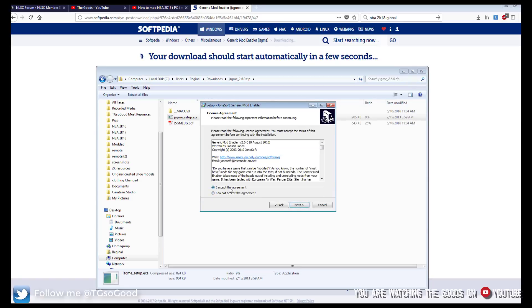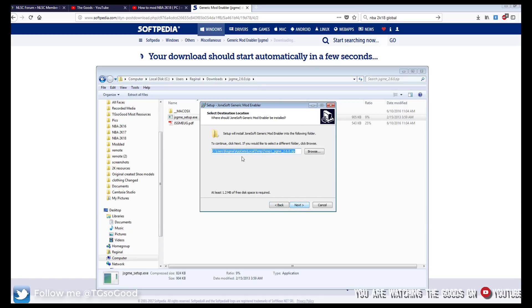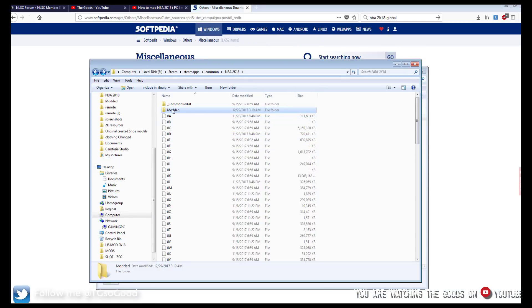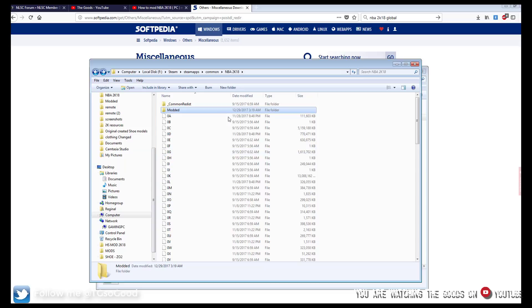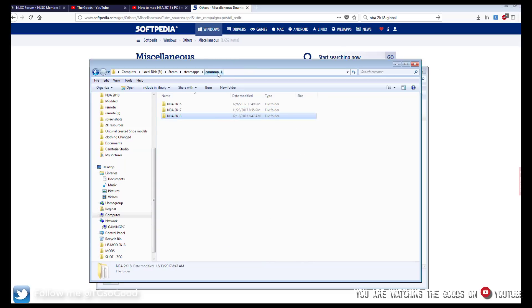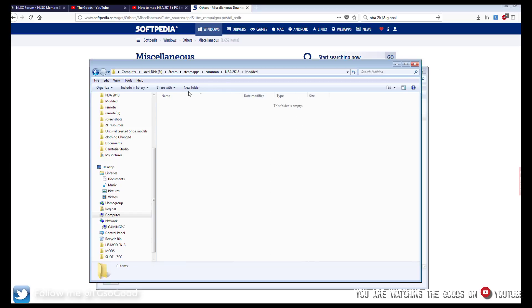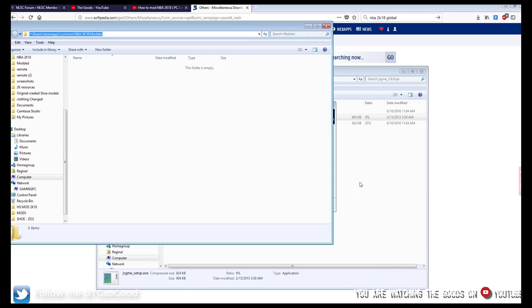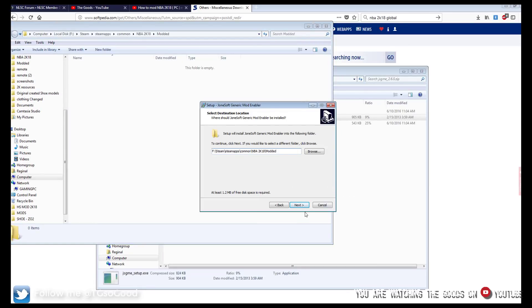Okay then you want to press accept. Alright so here's where you choose the directory of your video game. You actually want to choose the address with the modded folder because you want it to go inside of the modded folder. So go to your steam directory, find 2K18. Now go inside of your modded folder. Copy this address. Paste it. Go to next.